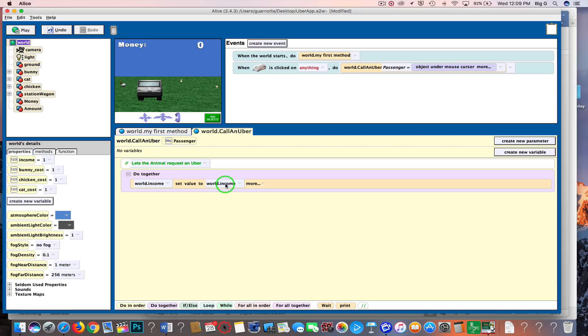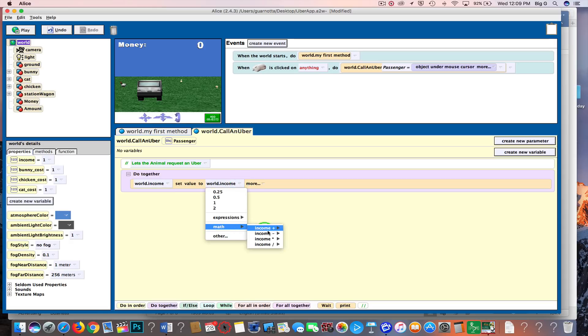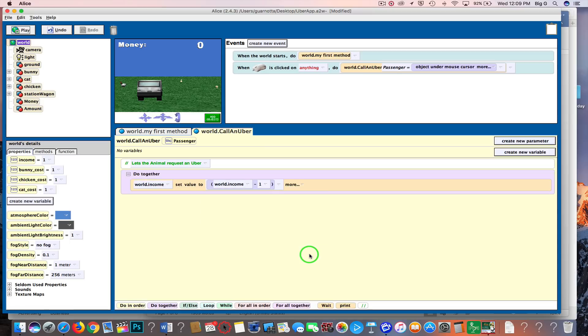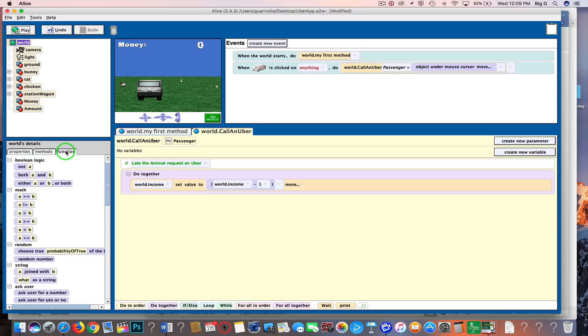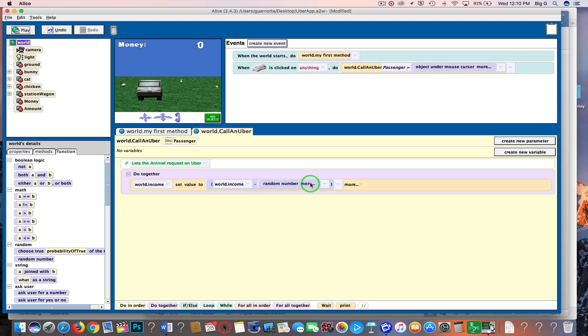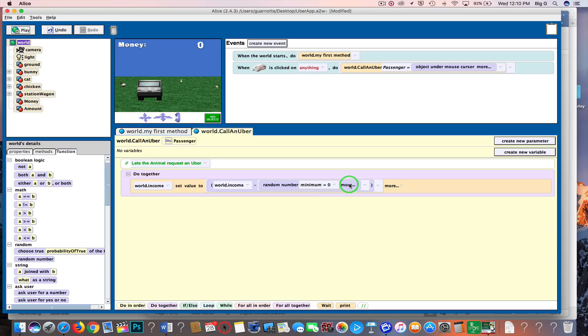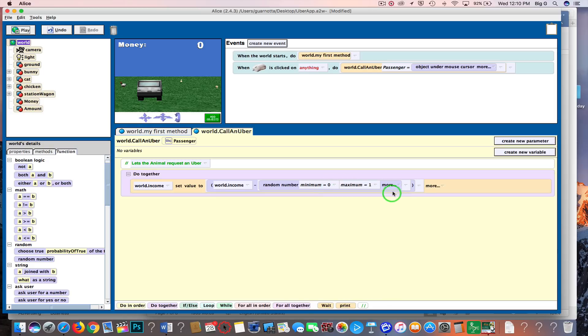But I want to subtract something from that, so I'm going to go to math, and I am going to subtract one. Next thing we're going to do is replace that one with a random number. So I click here and go random number, and we're going to just go minimum zero, maximum one, and integer only to true.